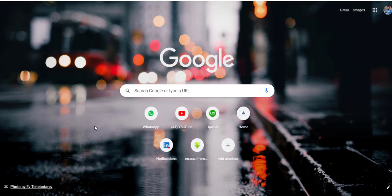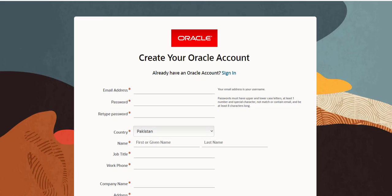Hello everyone and welcome to another video. In today's video we are going to learn how to install Primavera. Before that, we will try to download Primavera for free. Most of the time I found students that they usually do not get access to Primavera — sometimes they can't even download it. Today I will show you how to download the latest version of Primavera for free and then how to install it.